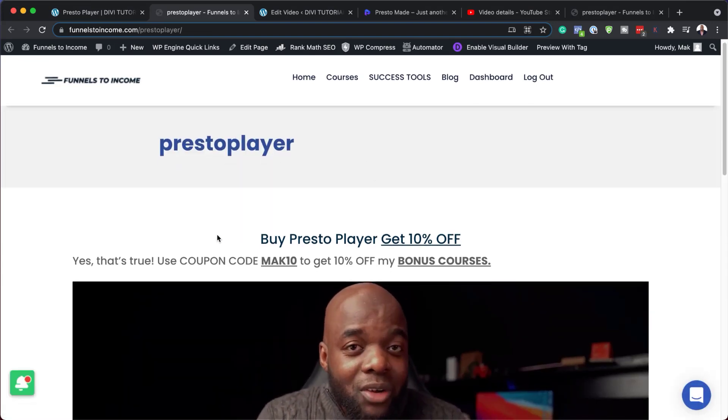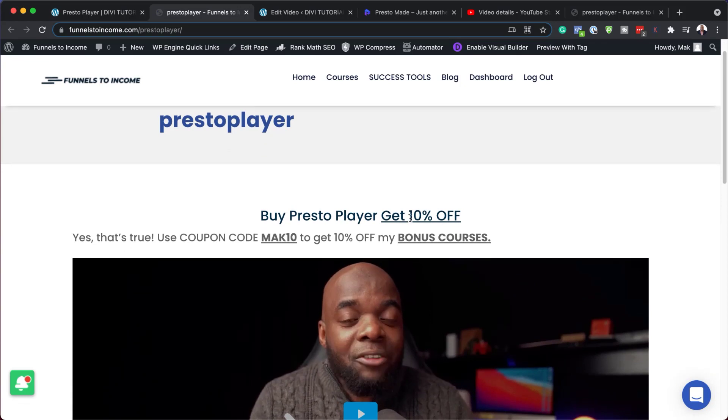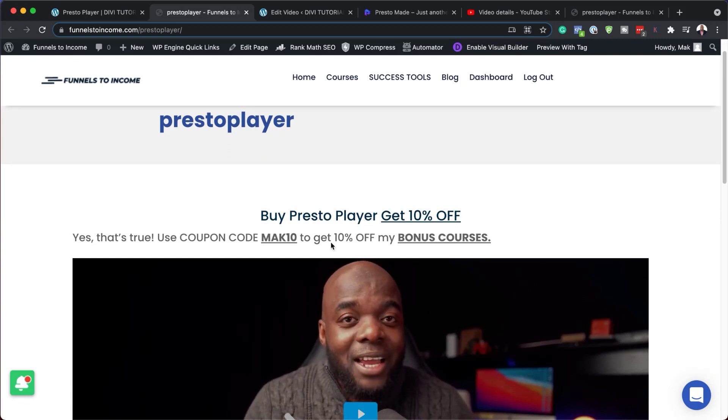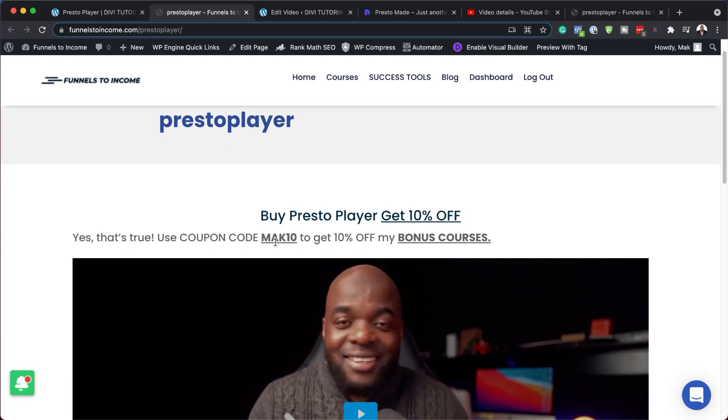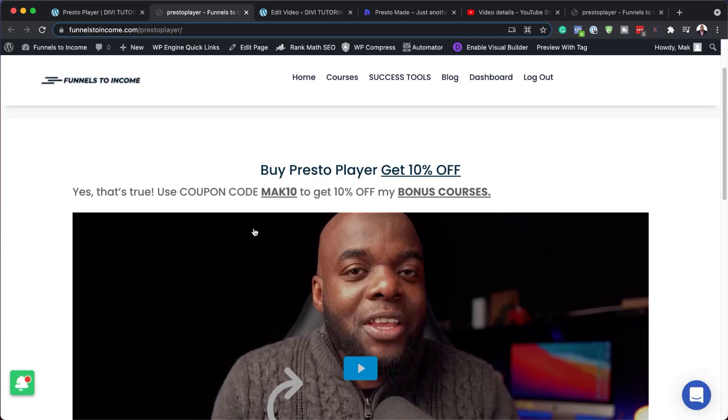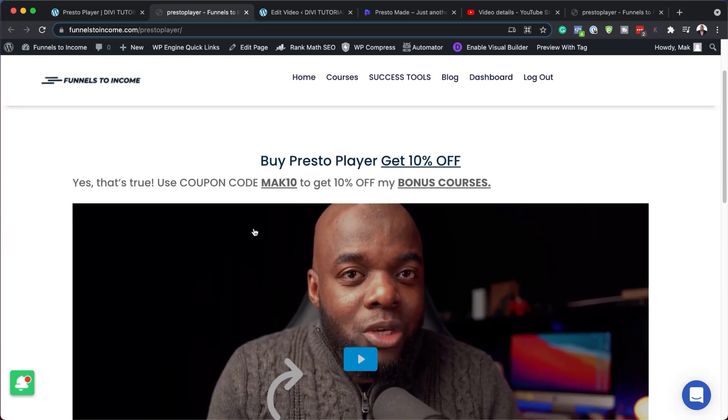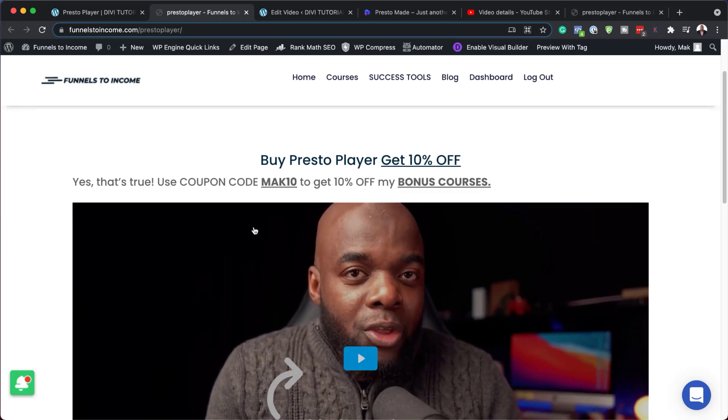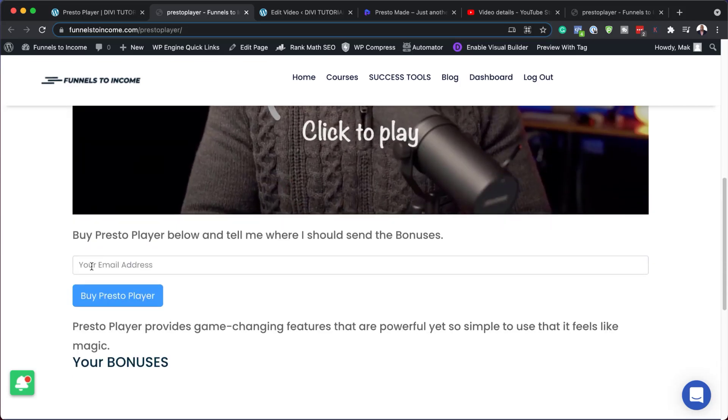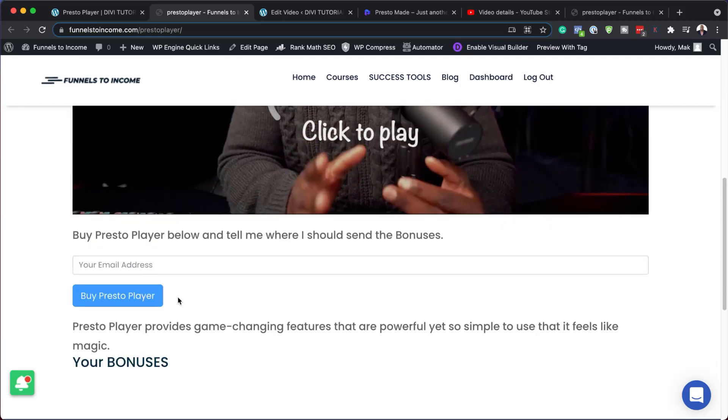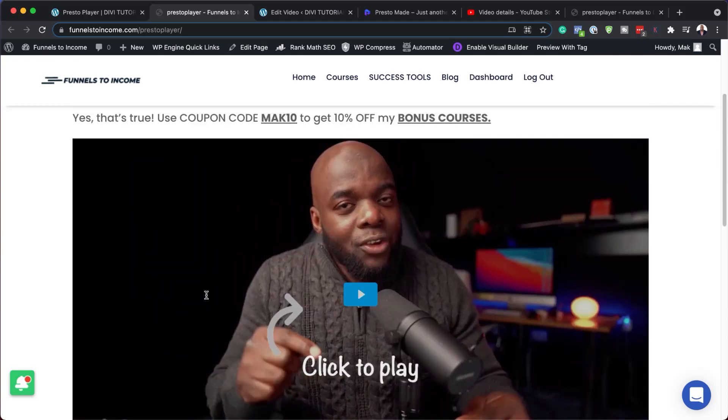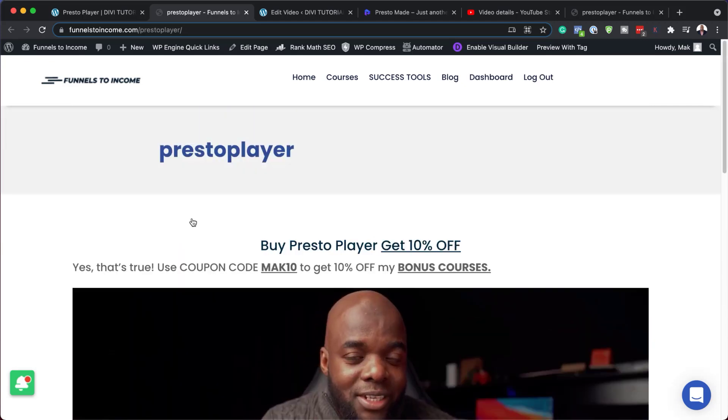And by the way, this is true. This is a 10% off. And if you use Mac 10 and this is a lifetime deal, so make sure you take advantage of this. And also if you add your email address here, I can also give you access to my Presto player mini course. This course helps you get up and running really fast. So once you buy Presto player, just let me know and I'll give you access to the course.